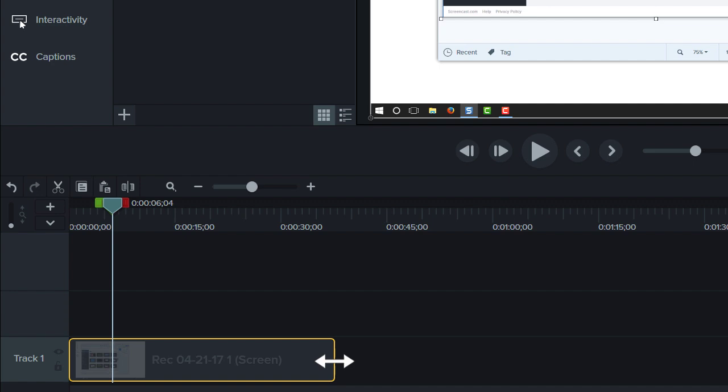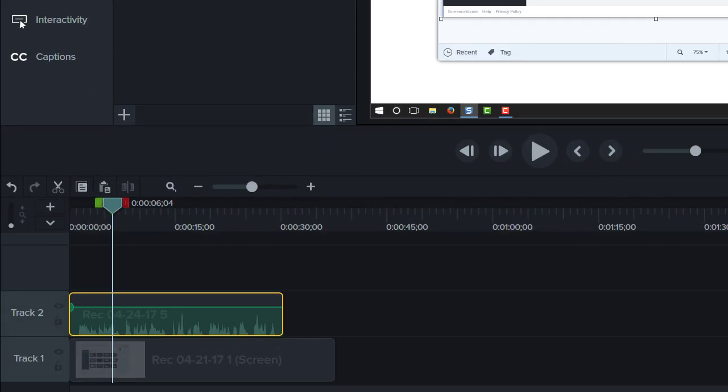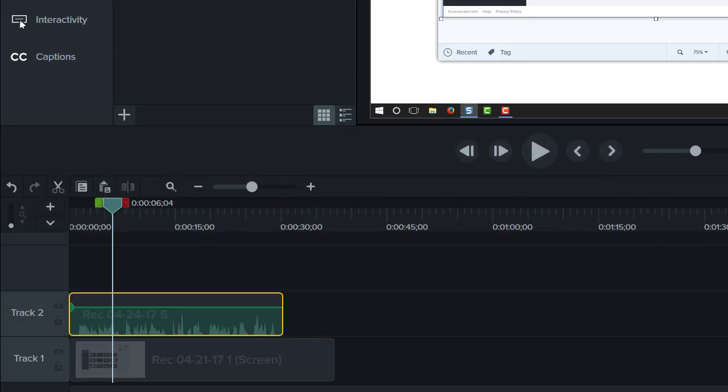When finished, bring in your audio narration and any other media you need for your project. With your audio narration on the timeline, use clip speed and extend frame to sync the pace of your video with your narration.